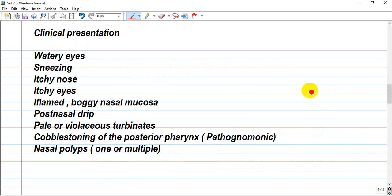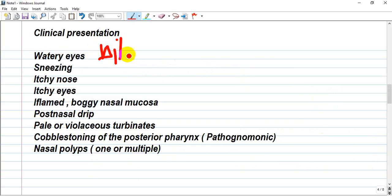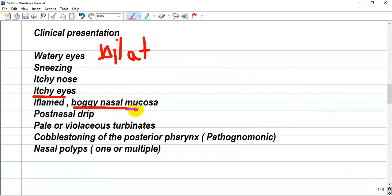What is the clinical presentation of allergic rhinitis? We'll have watery eyes — bilateral, very important — sneezing, itchy nose, itchy eyes, inflamed and boggy nasal mucosa, and post-nasal drip. Post-nasal drip may also be found in maxillary sinusitis.